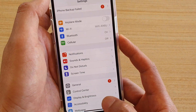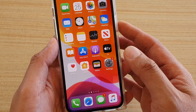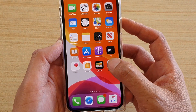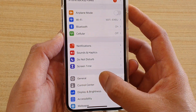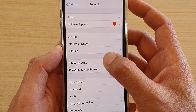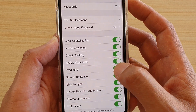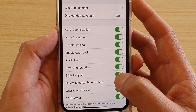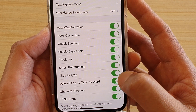First, go back to your home screen by swiping up at the bottom of the screen, then tap on the Settings icon. Next, tap on General, then choose Keyboard.